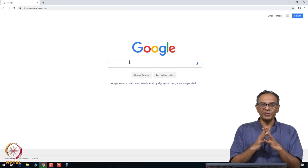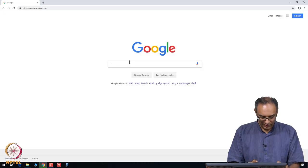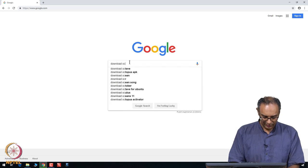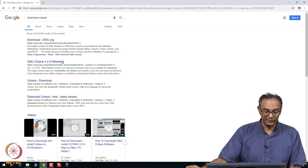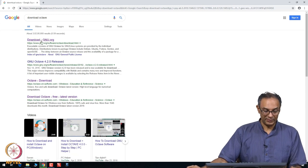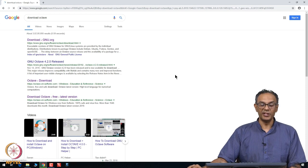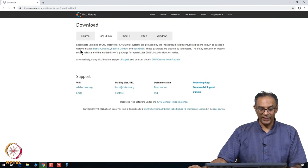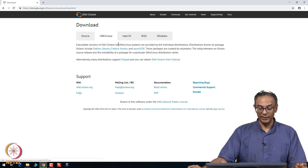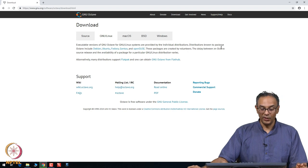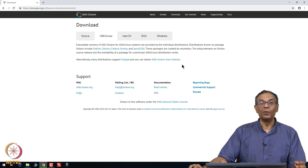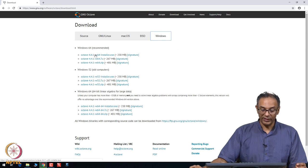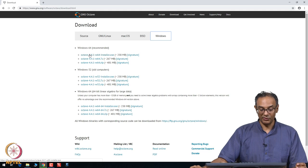So, if you use your favorite browser and go to Google and then type download Octave, I typically like to download it from this GNU website. If I click downloadgnu.org, it sends me to this site.